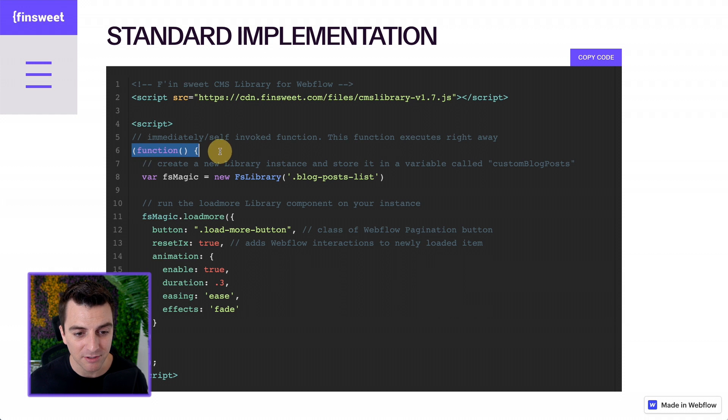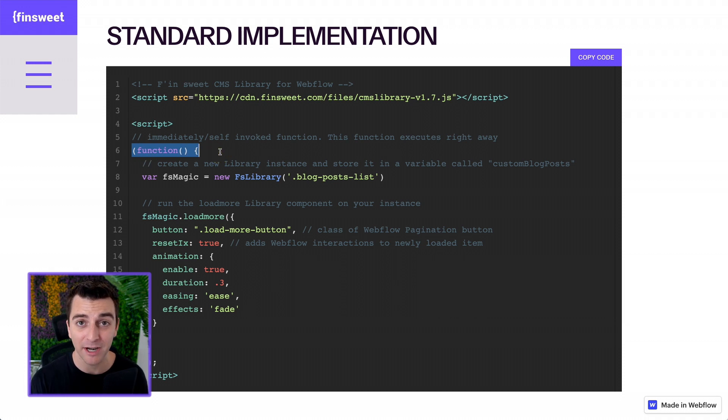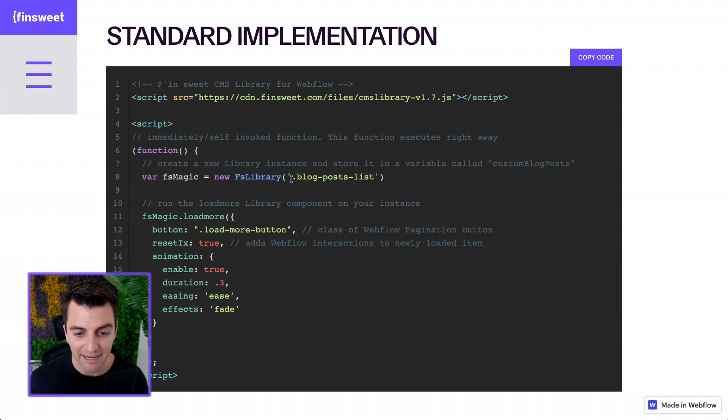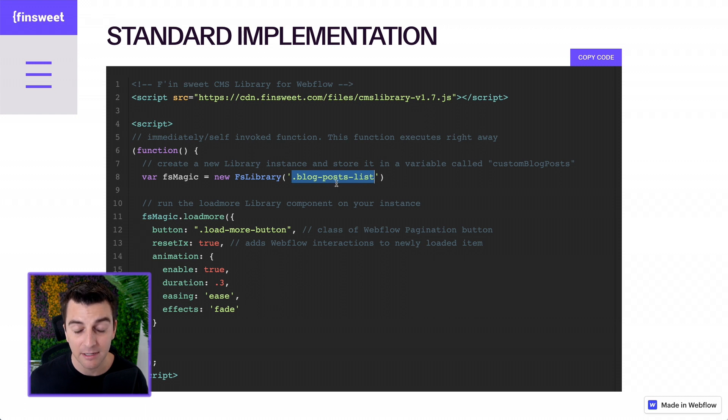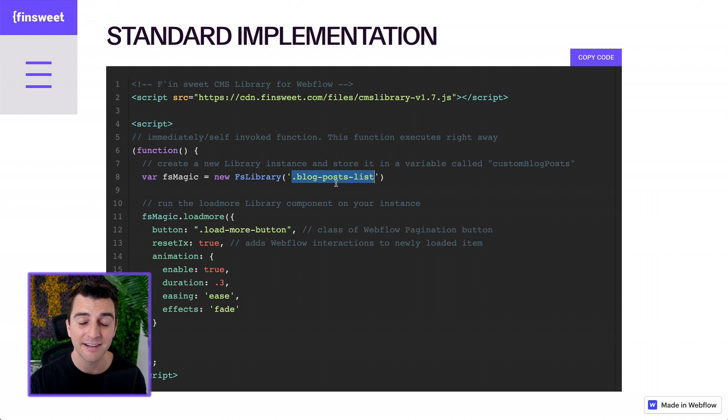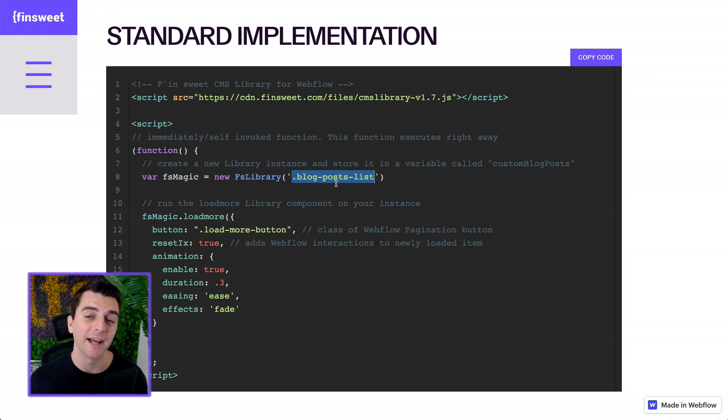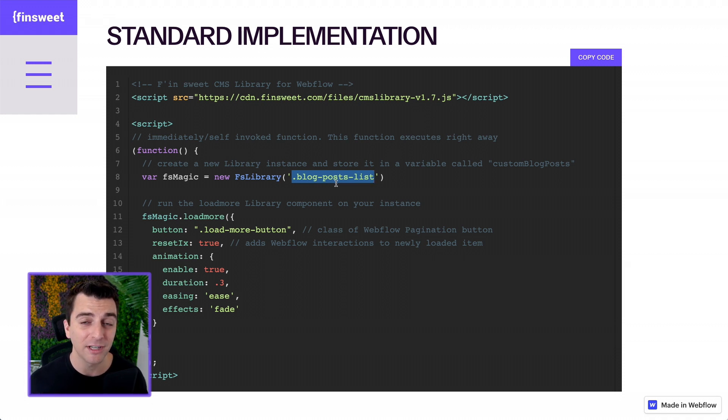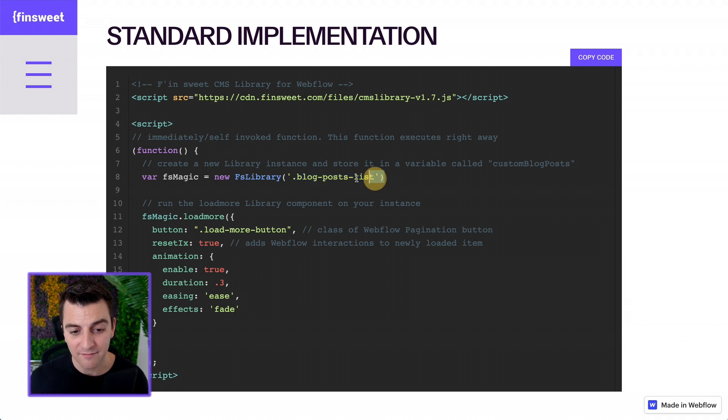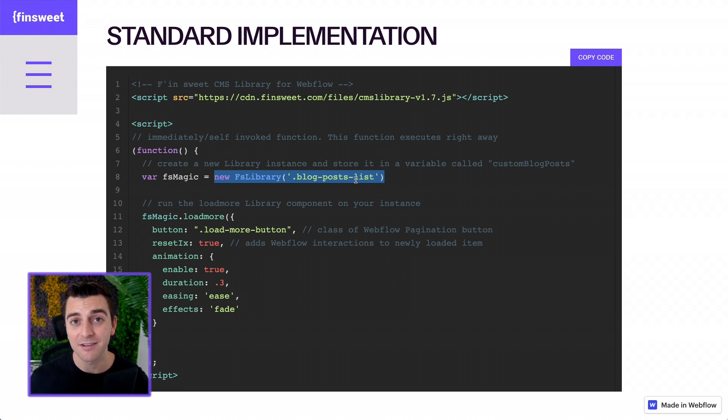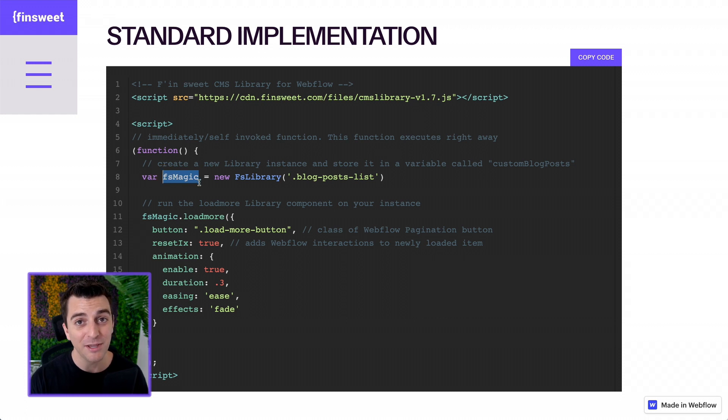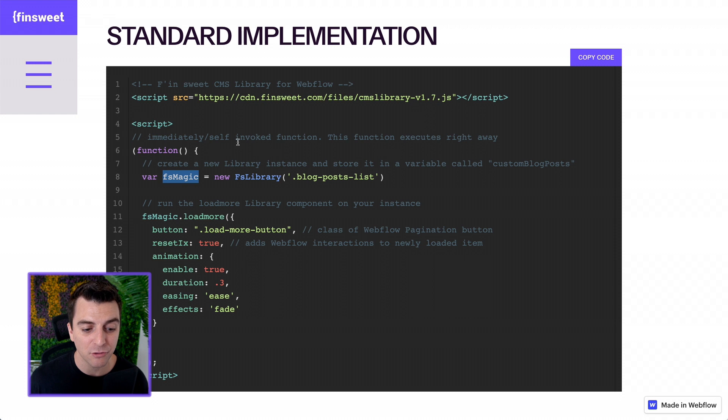And what this is, is the script specific to your build. We have a function. This is going to be invoked immediately. It's going to happen right away without anything happening. And what it's going to do is create a new instance of the FN Suite CMS library. That is going to be applied to the blog posts list. This is the class that you apply to the collection list element. Not the collection list wrapper. Not the collection list item. The collection list. If you don't know what this is, check out the how-to new videos. It shows you exactly visually in designer. And once you have that class placed correctly, we have our new instance on that collection list. And we're going to store that in a variable called FS magic.